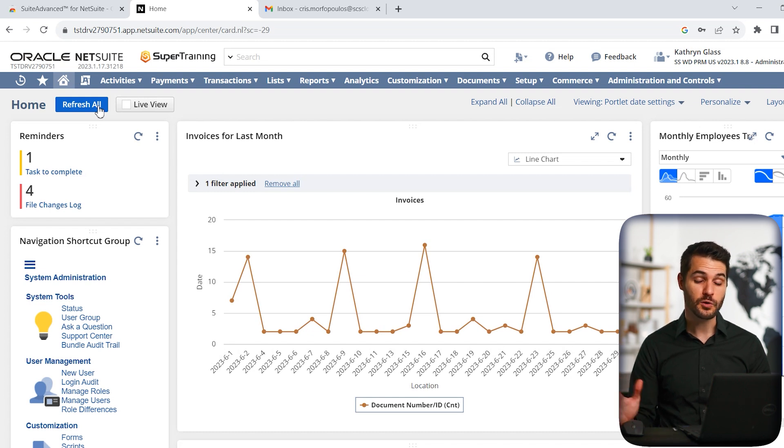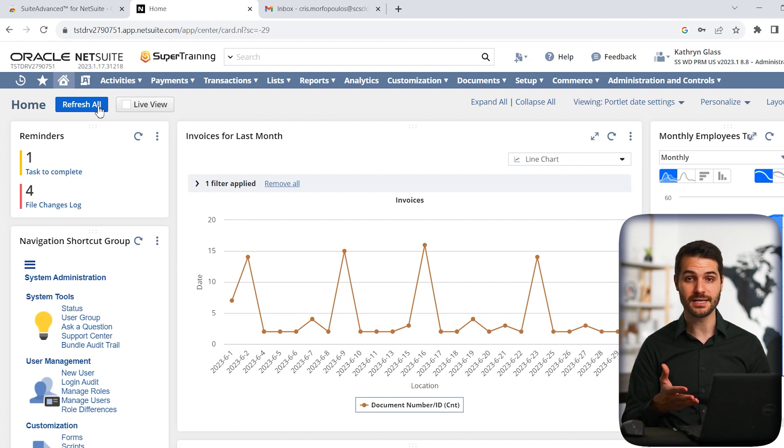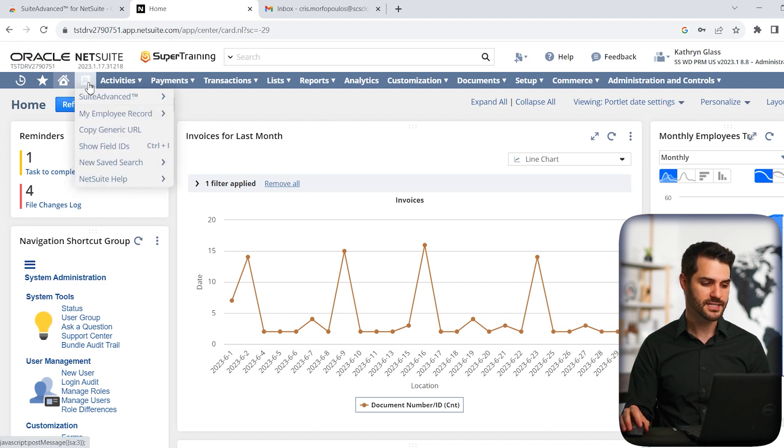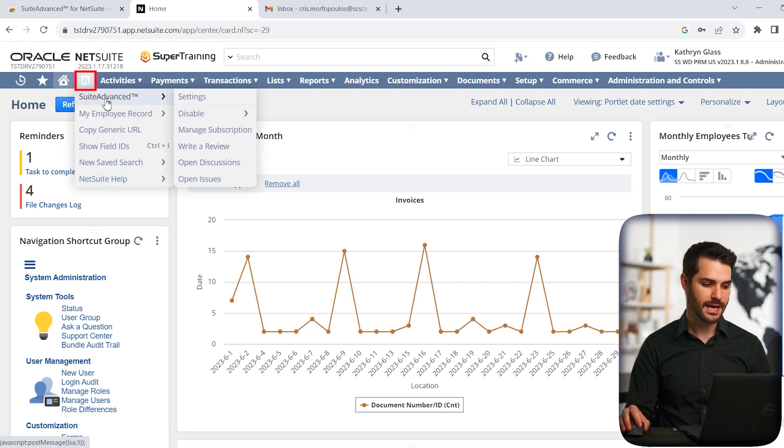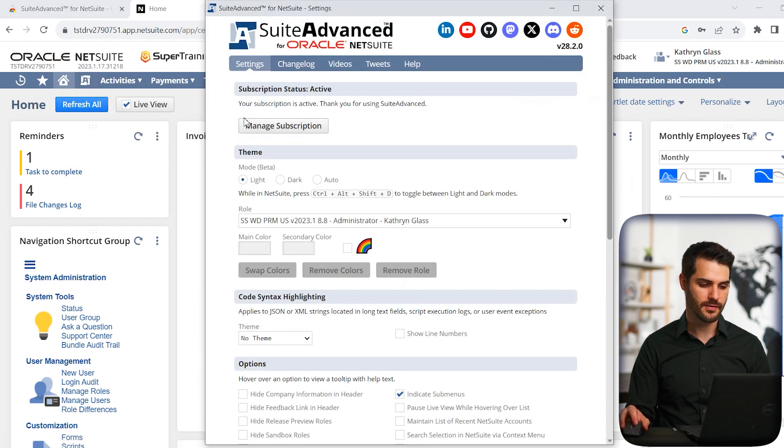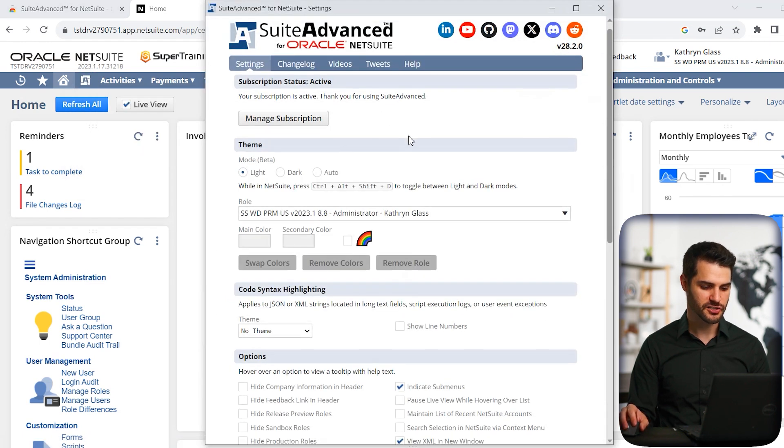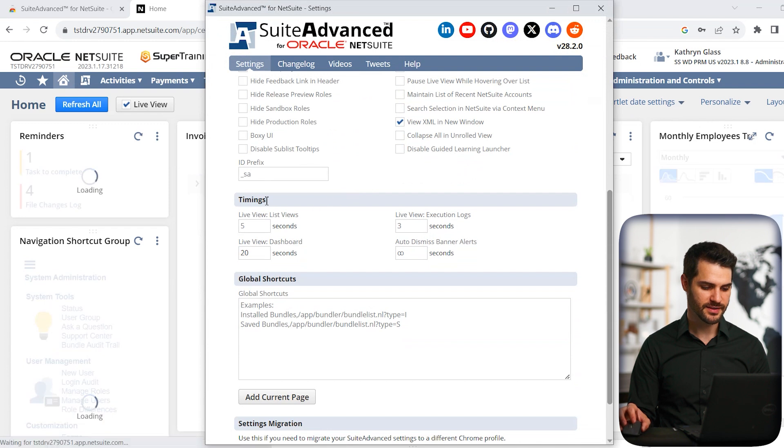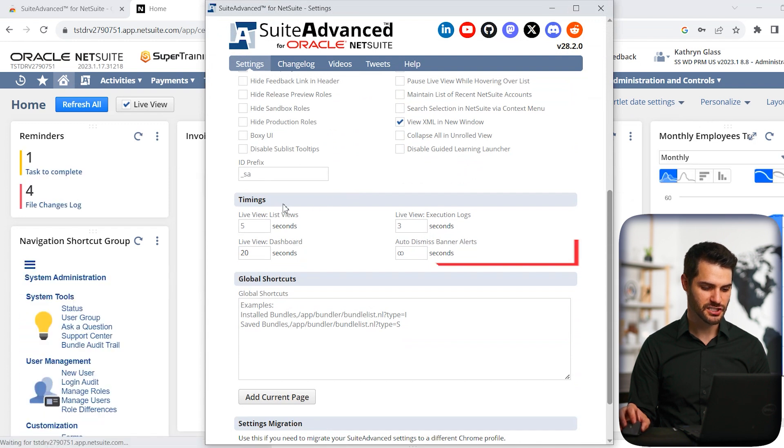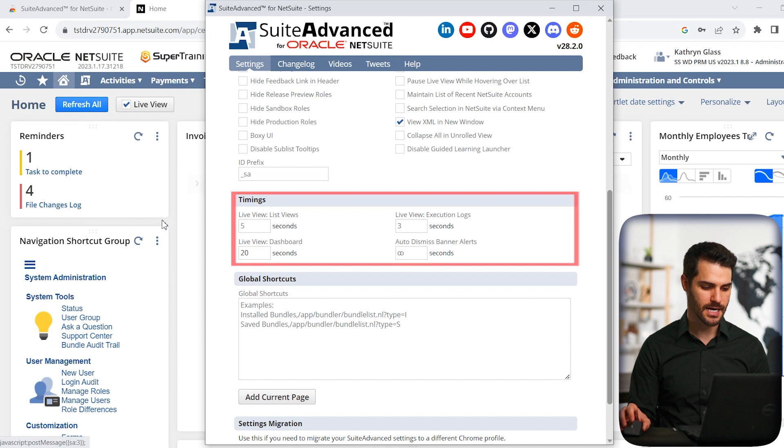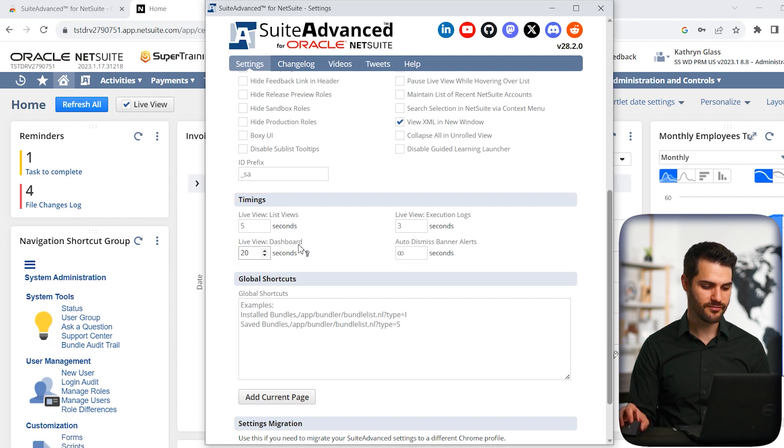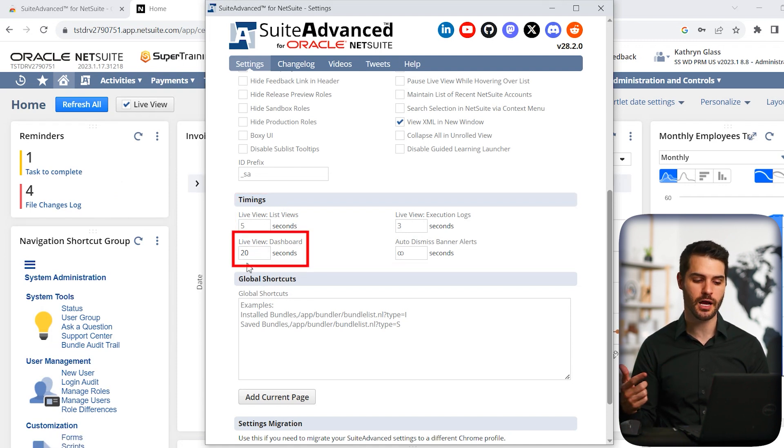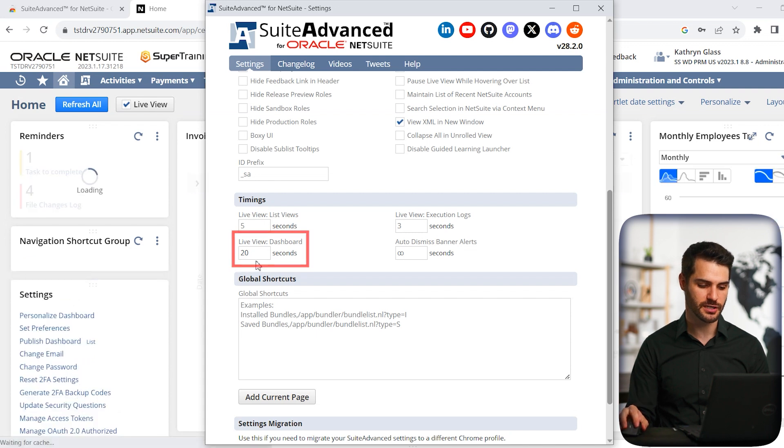However, if you want to have it happen not on a manual basis, but you want to have it just happen automatically, what you can do is go over to this logo for Suite Advanced, and you go over this first Suite Advanced button, and you'll see settings here. So if I click on that, we come to the settings page here. Let's scroll down a bit, and we've got this timing section. You can actually kind of see it happening already in the background. Notice that every few seconds this thing is updating. We can see here, live view dashboard, 20 seconds. So every 20 seconds this dashboard is automatically refreshing.